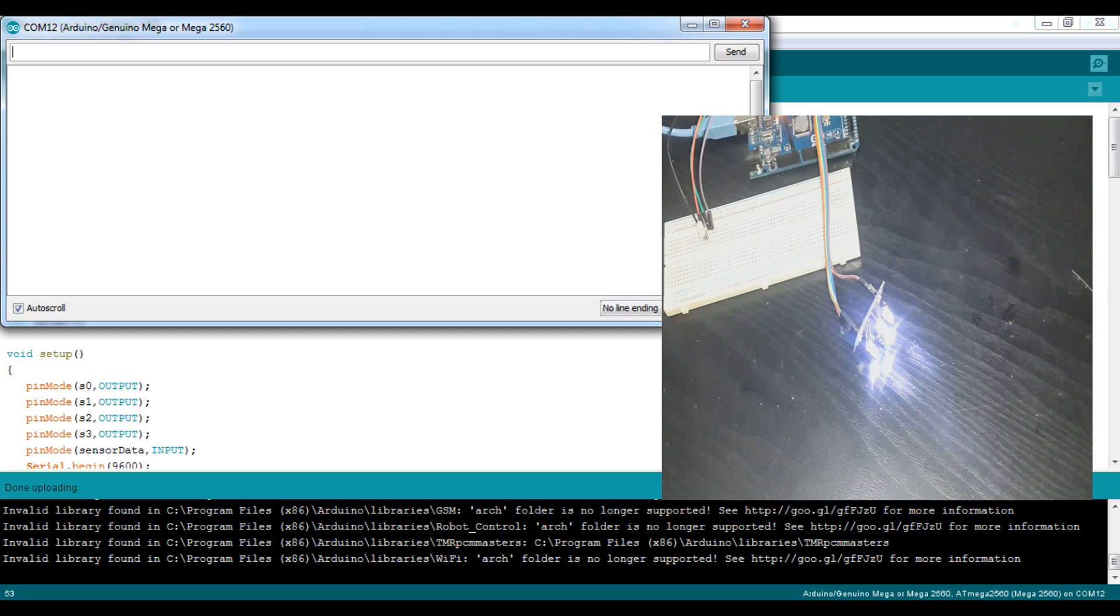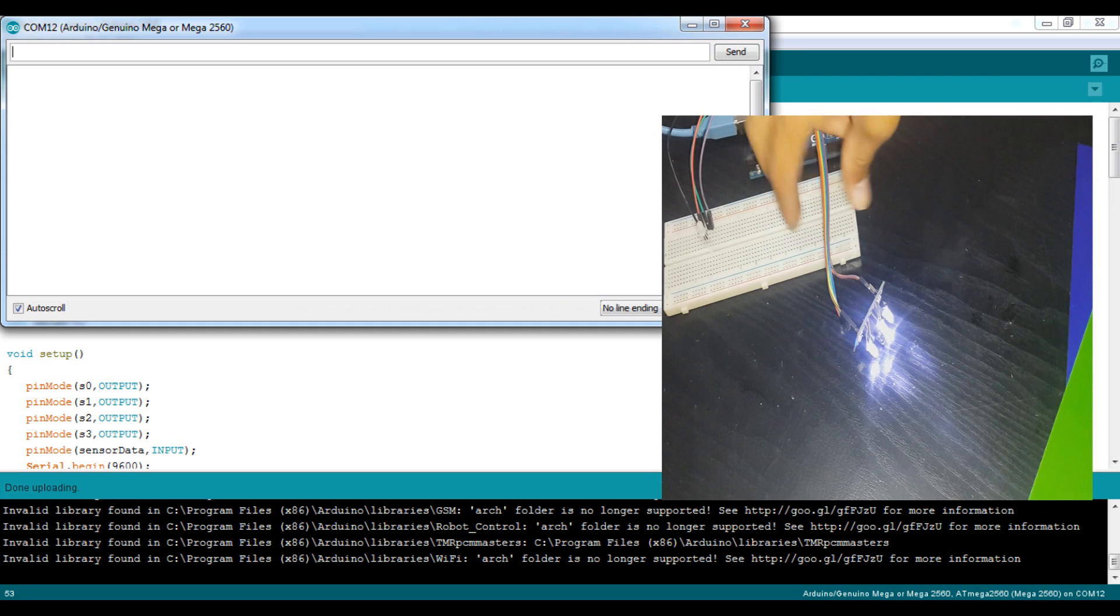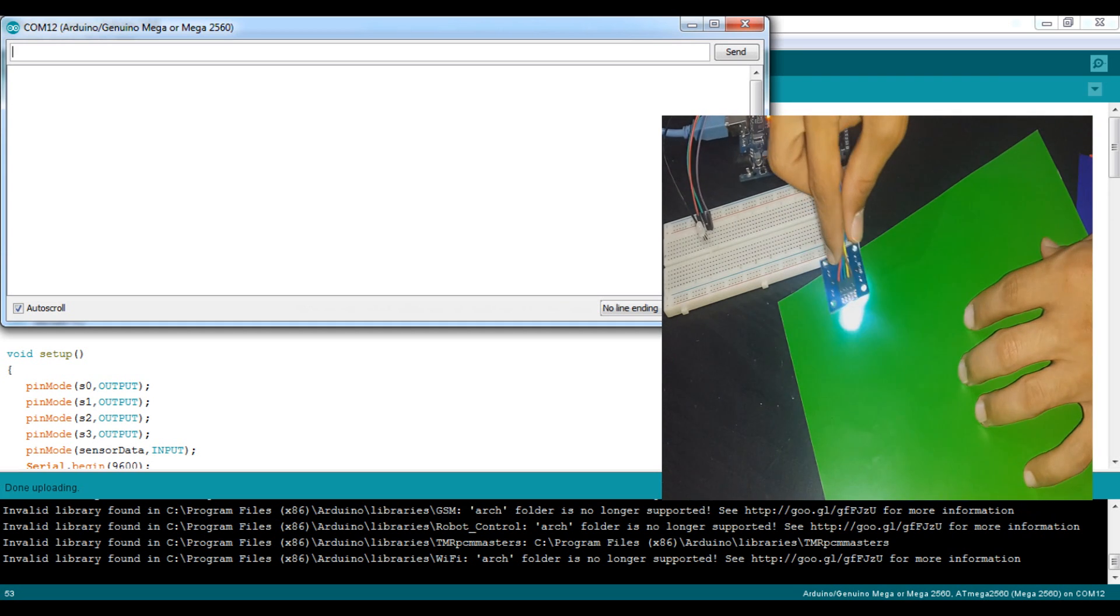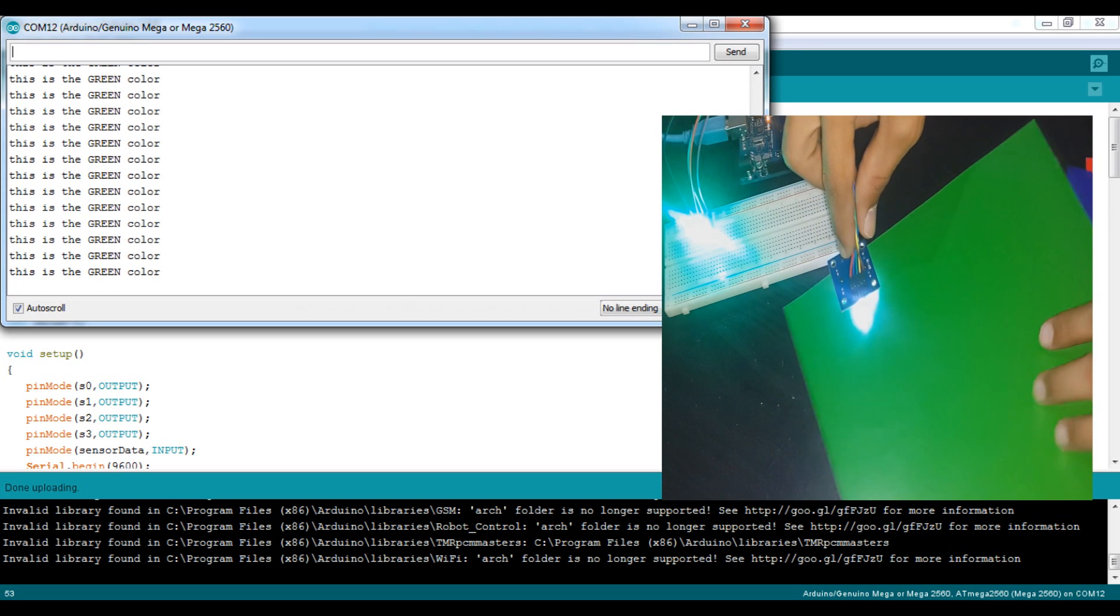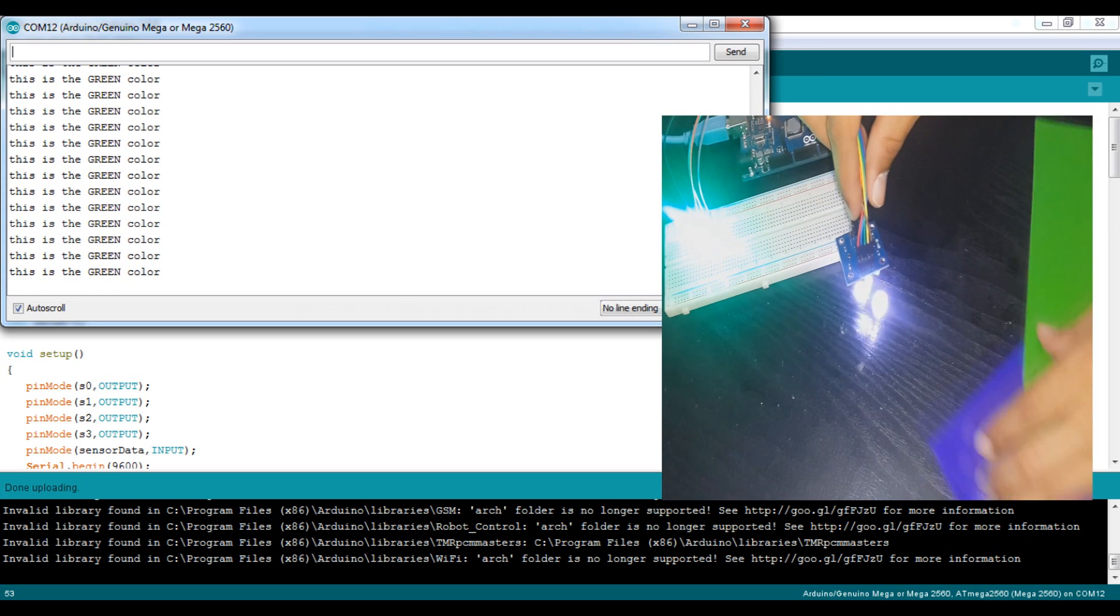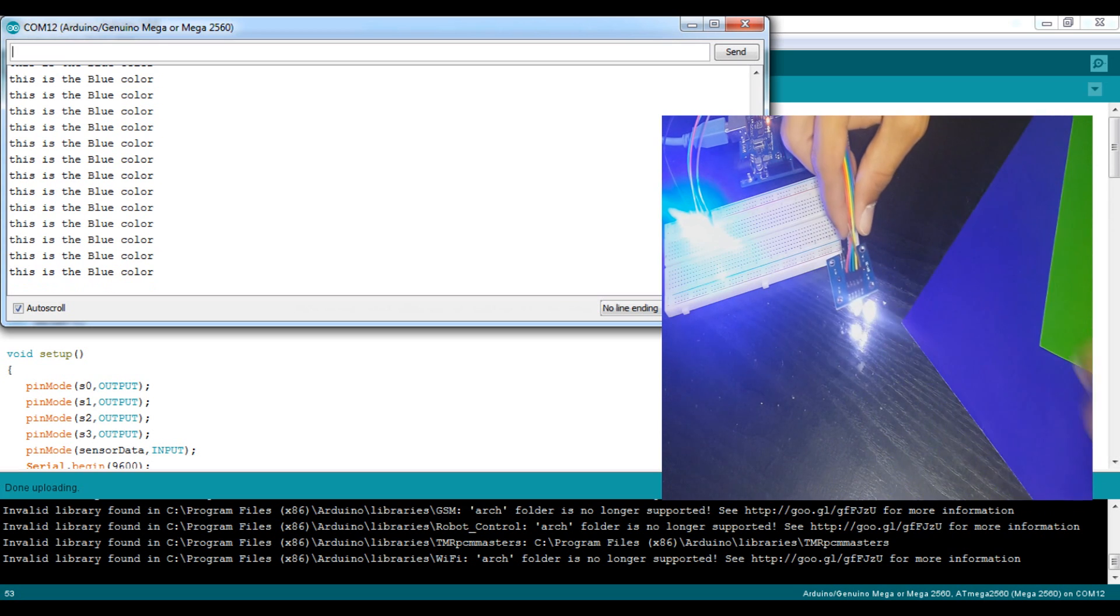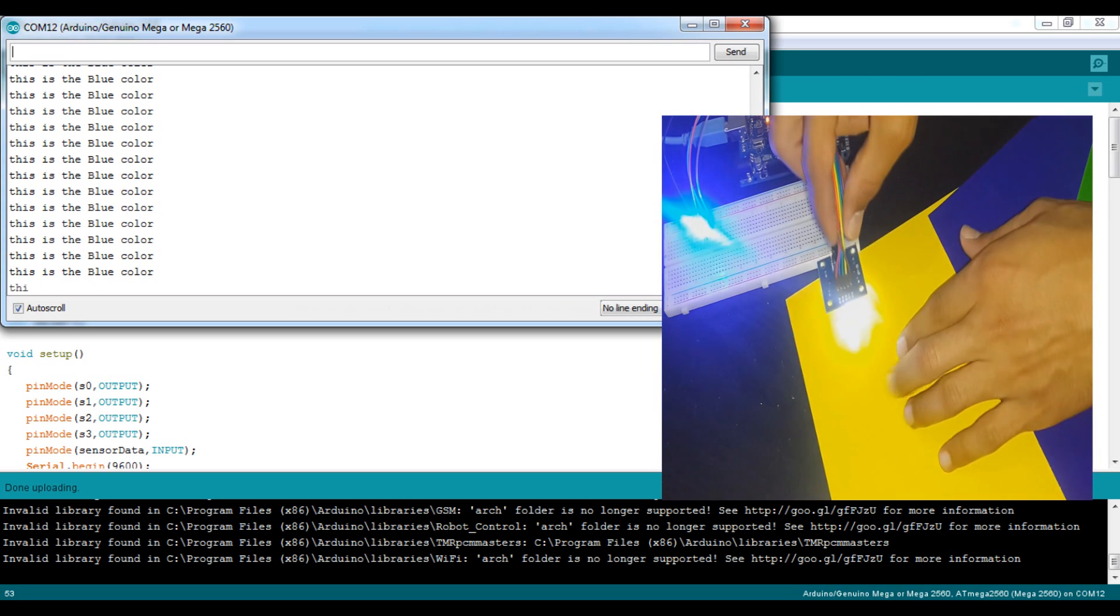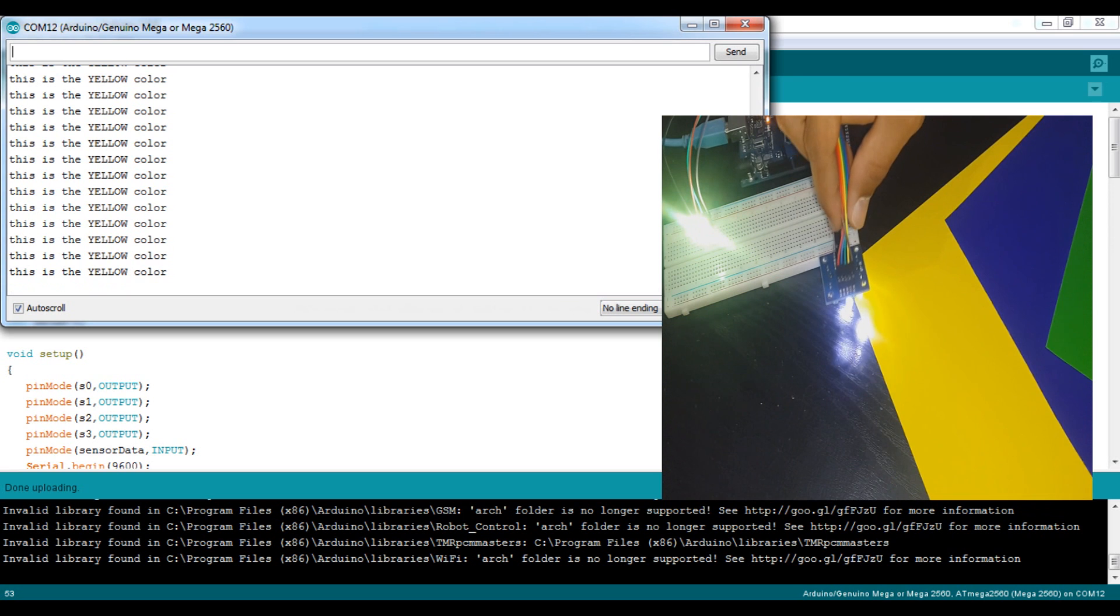Here we are, the sensor starts identifying colors and as you see the LED is following the sensed color.